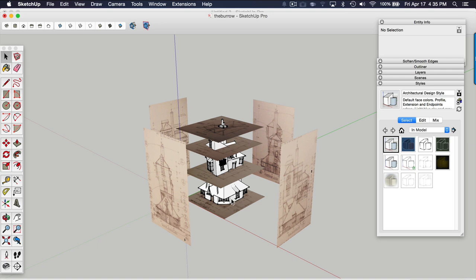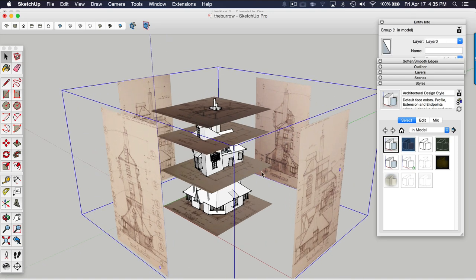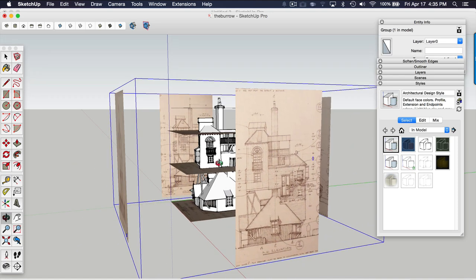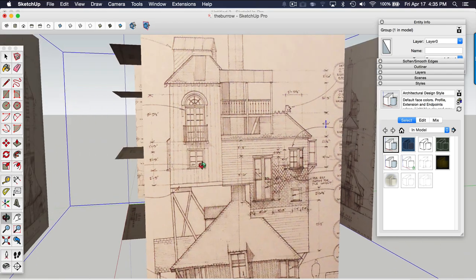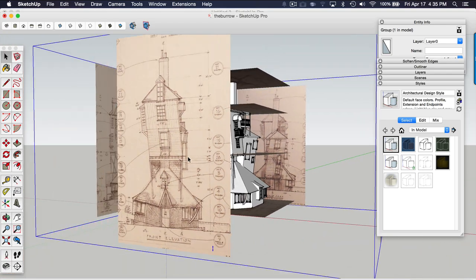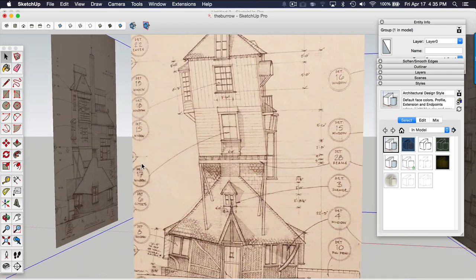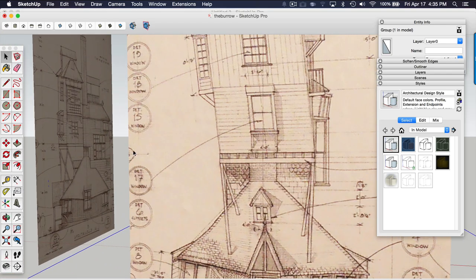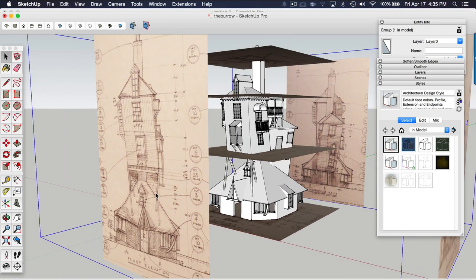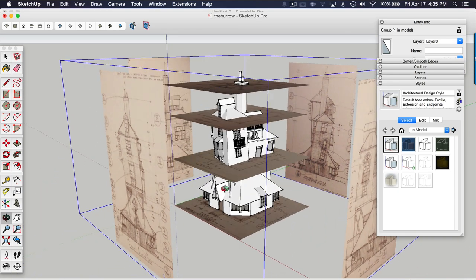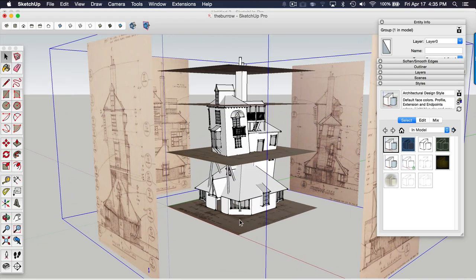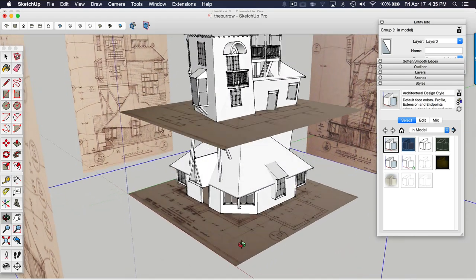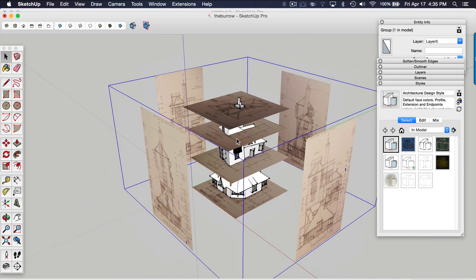So once you get those images set up, you can actually set the height of the floor plans in reference to where they slice through the model. You just have to look for the section cut indicator of where the floor plan lies. And you just start modeling, start using the drawing tools, reference each image as you go and toggle your layers on and off.